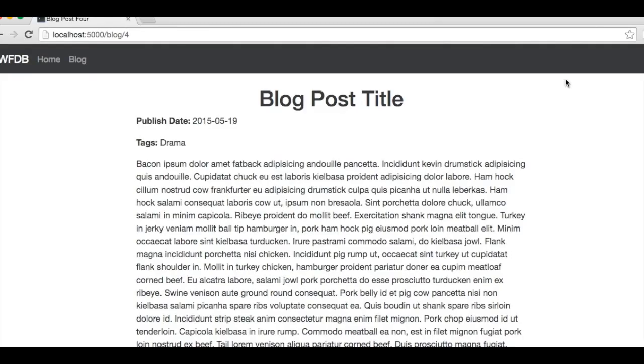And now on our blog pages, you can see that our macro's HTML is injected into the page where we called it. Awesome!